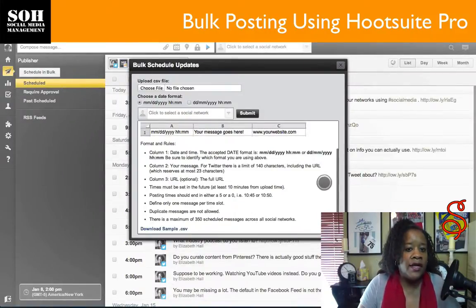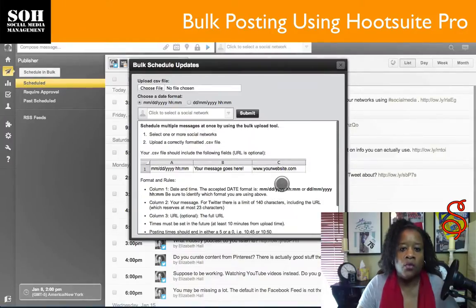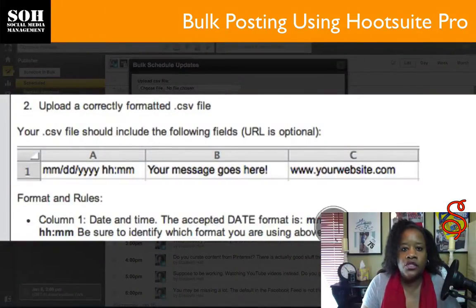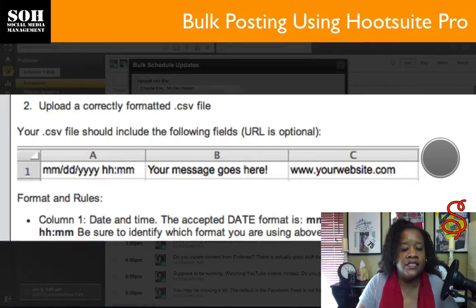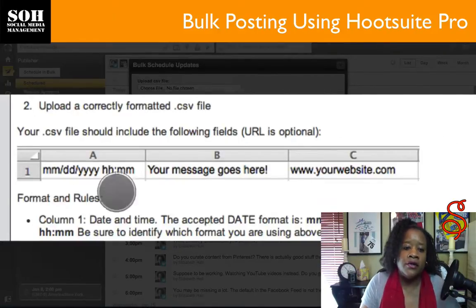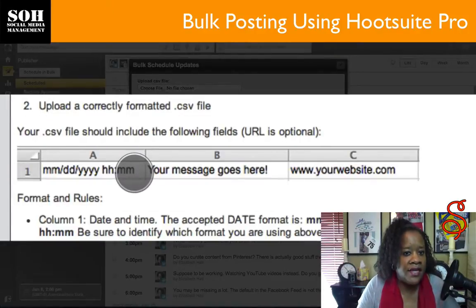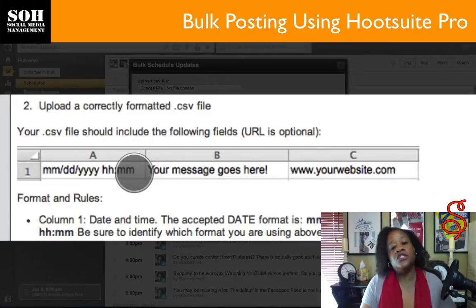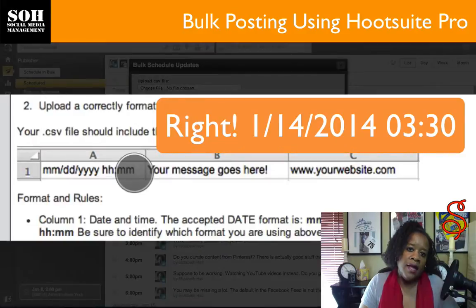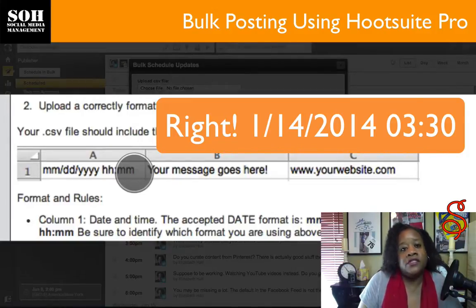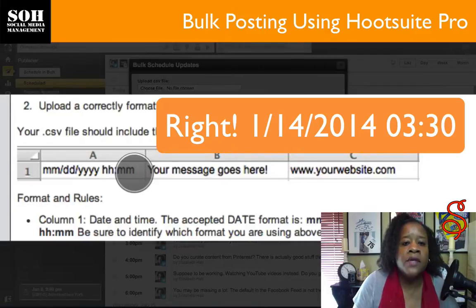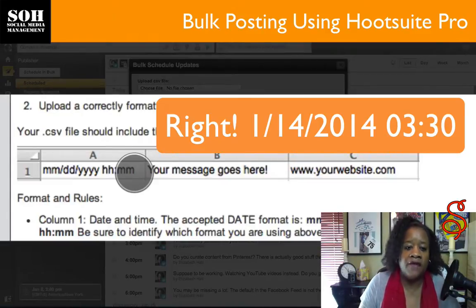There are some important things you need to know, all contained in the formatting instructions here. If you look at this area, it shows you the information required in your bulk scheduler CSV file. Here is one of the most important factors: the way the date is formatted. For example, if you enter January 1st, 2014 at 03:30, which is 3:30 in the morning, you shouldn't have any problems.